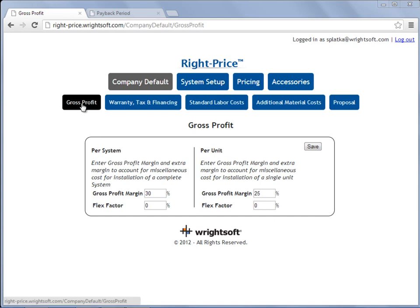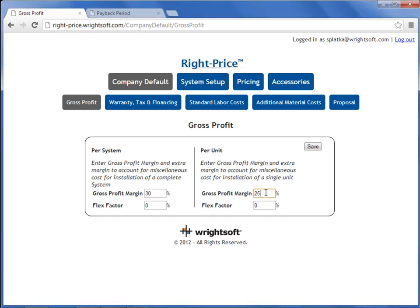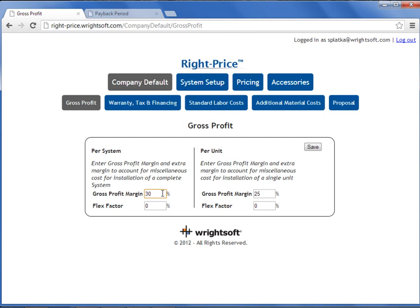The first screen is our gross profit. Gross profit is where you can apply your gross profit margin per system or per unit. Margin is calculated based on your selling price, where markup is calculated based on your cost — that's the difference. We are using margin instead of markup. Your flex factor is for any unforeseen miscellaneous cost for an installation of a complete system or for the installation of a single unit. Once you have made your adjustments for your gross profit and your flex factor for both per system and per unit, select Save.